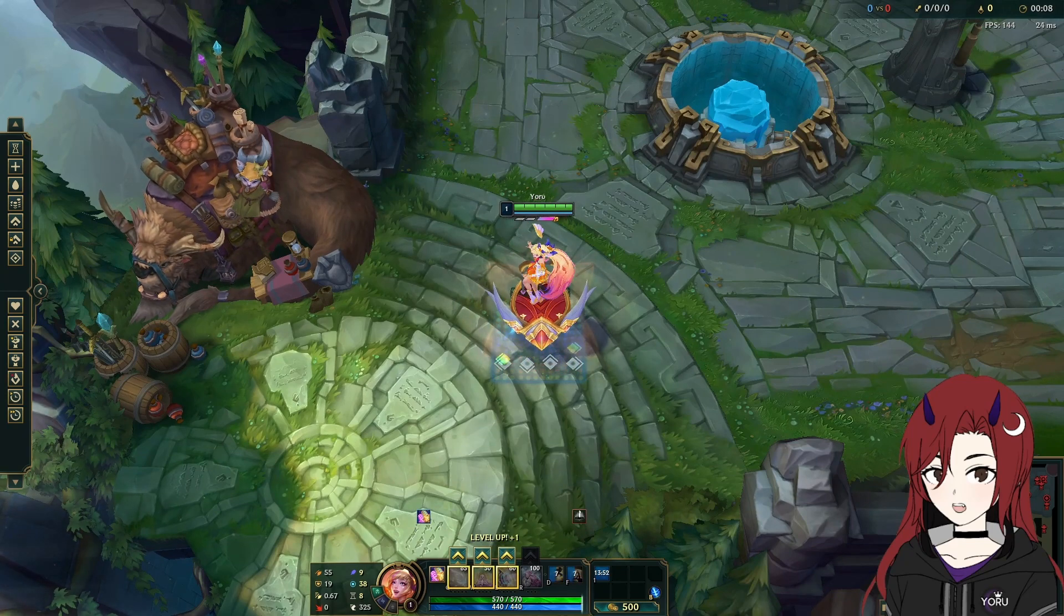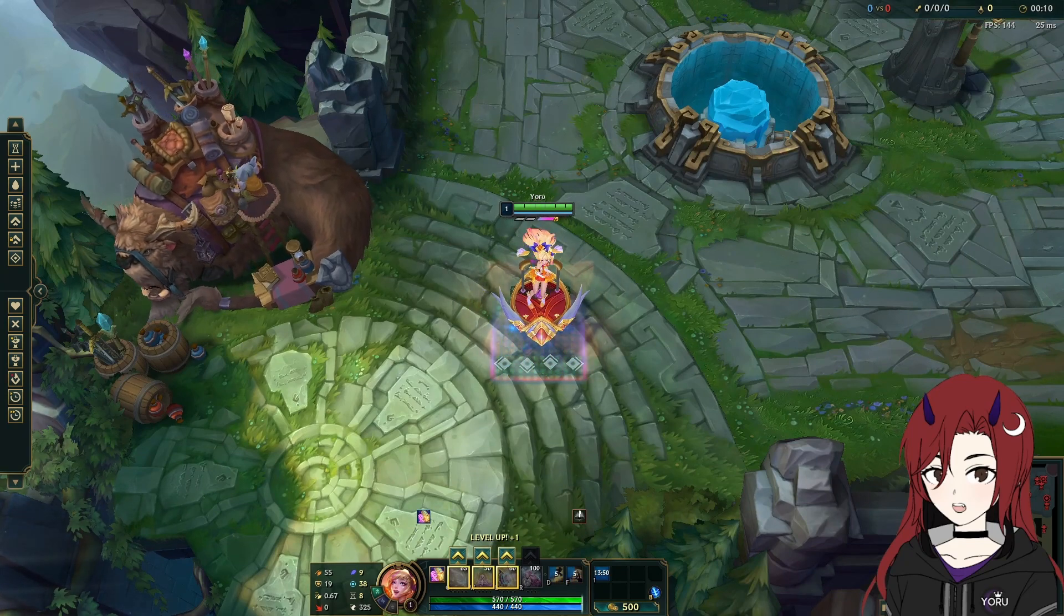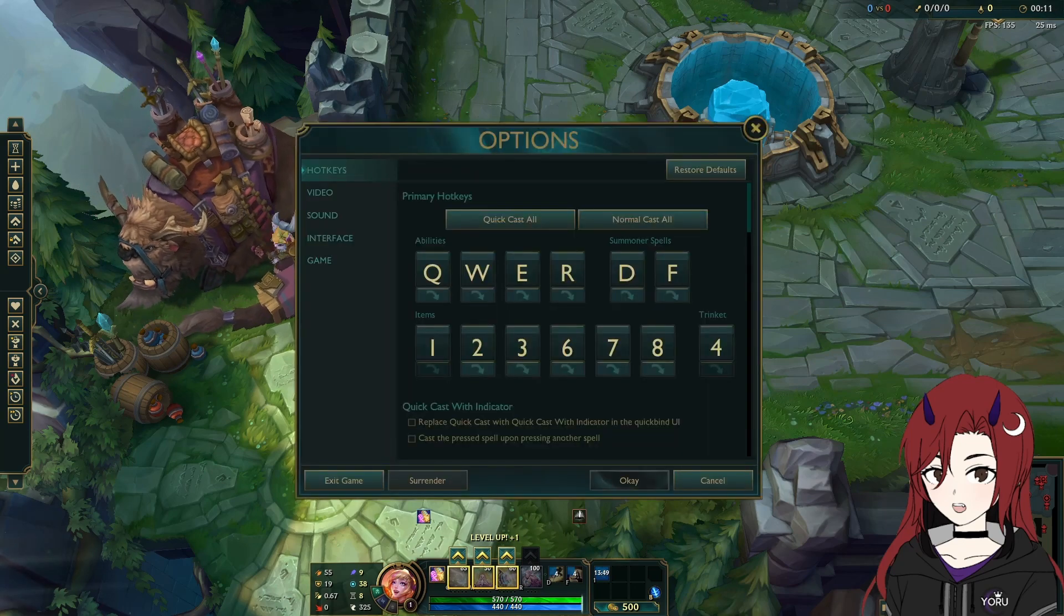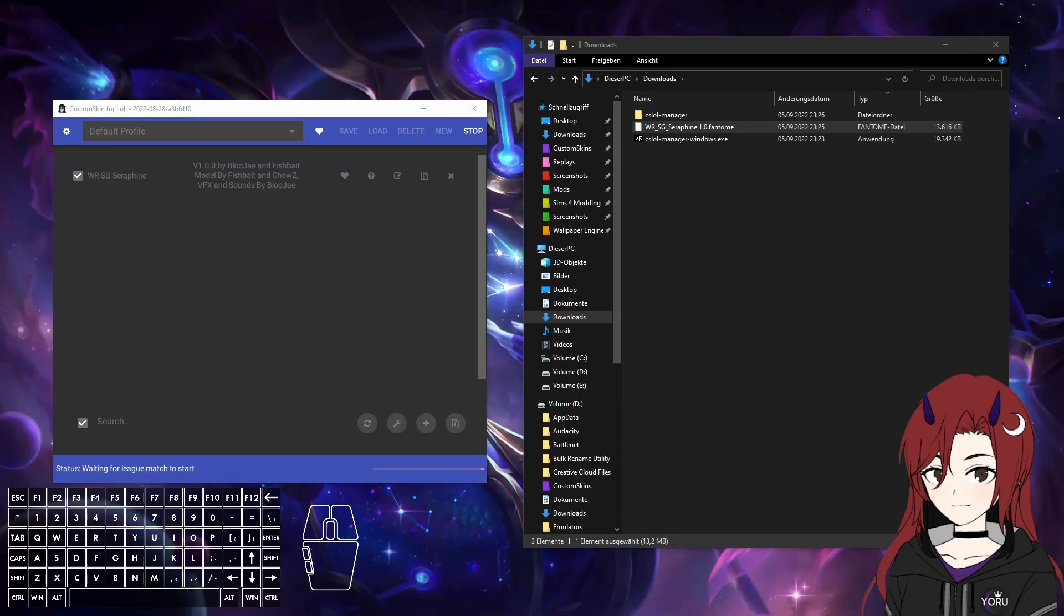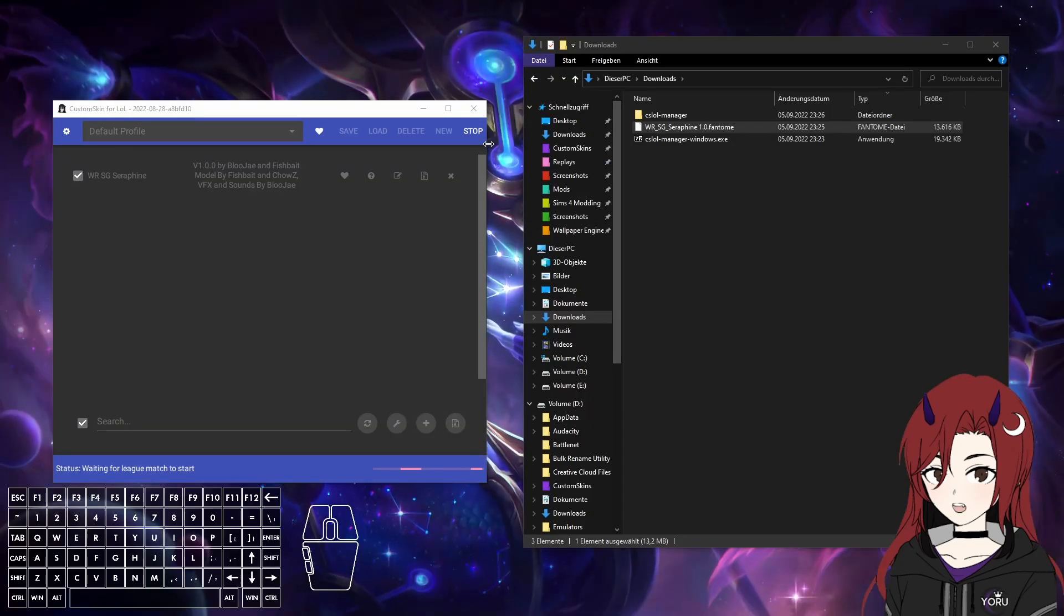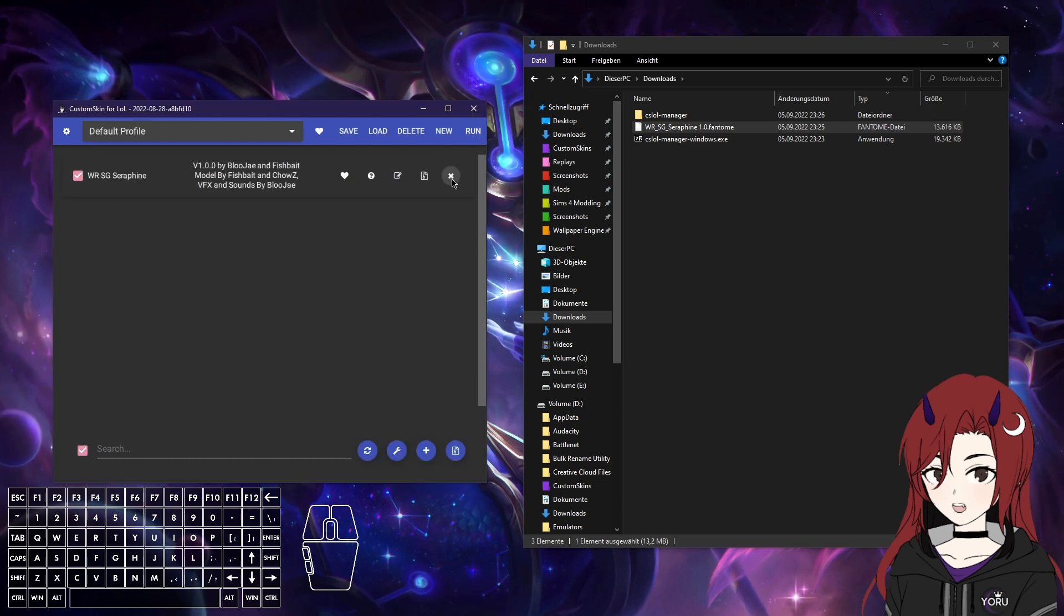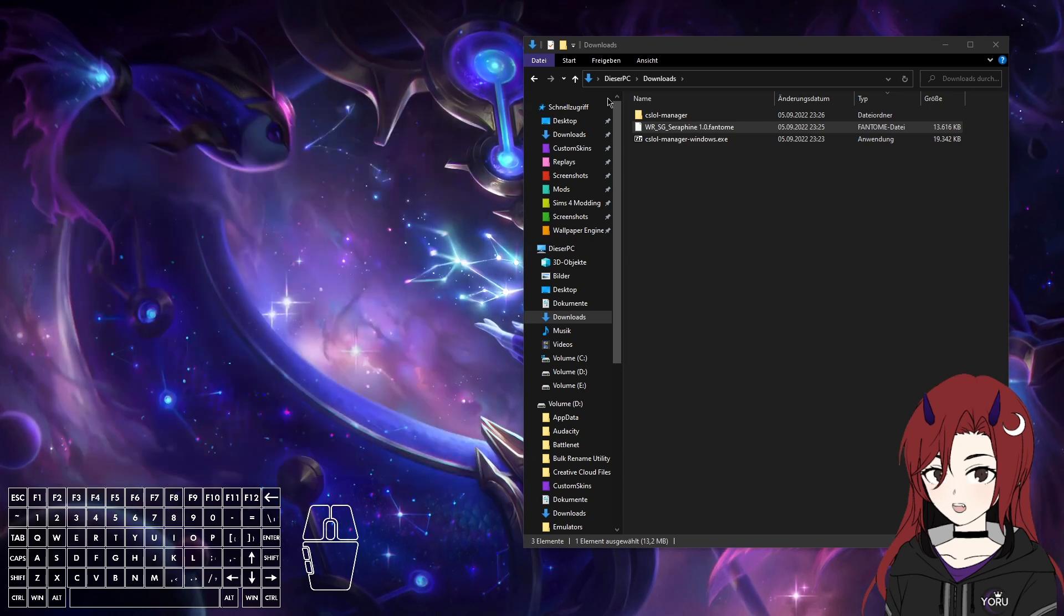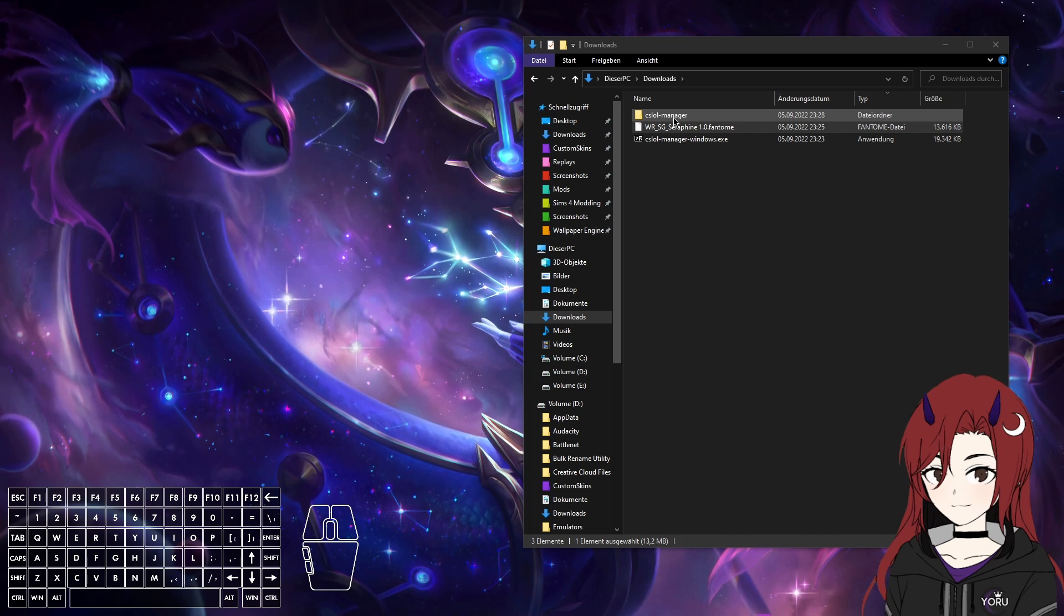As a next step, I'm gonna show you what you can do if your skin actually does not load in-game. Okay, I'm gonna stop LCS manager and remove, or actually I'm just gonna restart it now.